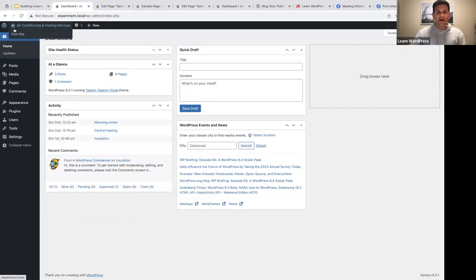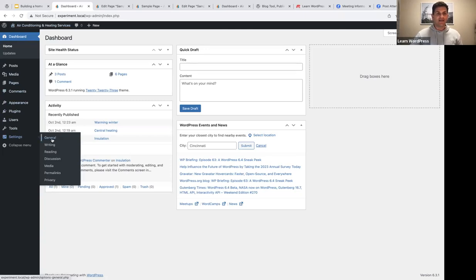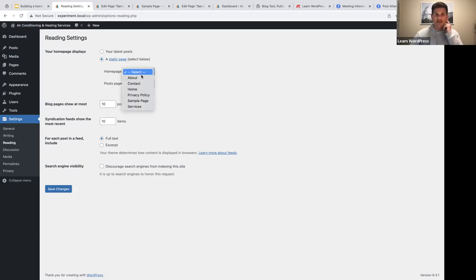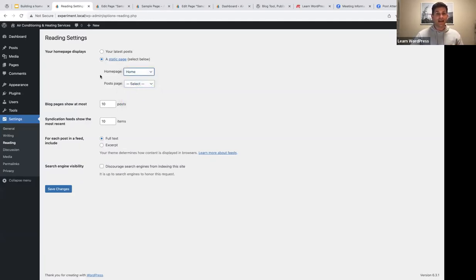To change that, go back to the dashboard, go to Settings and select Reading. Here you'll see 'Your home page displays your latest posts' — that's the default setting. I'm going to select a static page for my home page. I've already created an about page, contact page, home page, privacy policy page, sample page, and services page. I'm going to select my home page as my static page. You can also set a blog page here, but for my website I've decided not to — I'll add the query loop block to my home page instead. Let's save our changes.